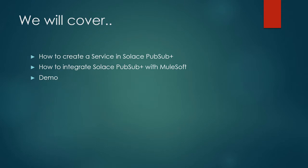In this video we will cover how to create a service in Solace PubSub Plus, how to integrate Solace PubSub Plus with MuleSoft, and in the end we will see a demo of how this integration works. So let's move on to the first pointer which is how to create a service in Solace PubSub Plus.